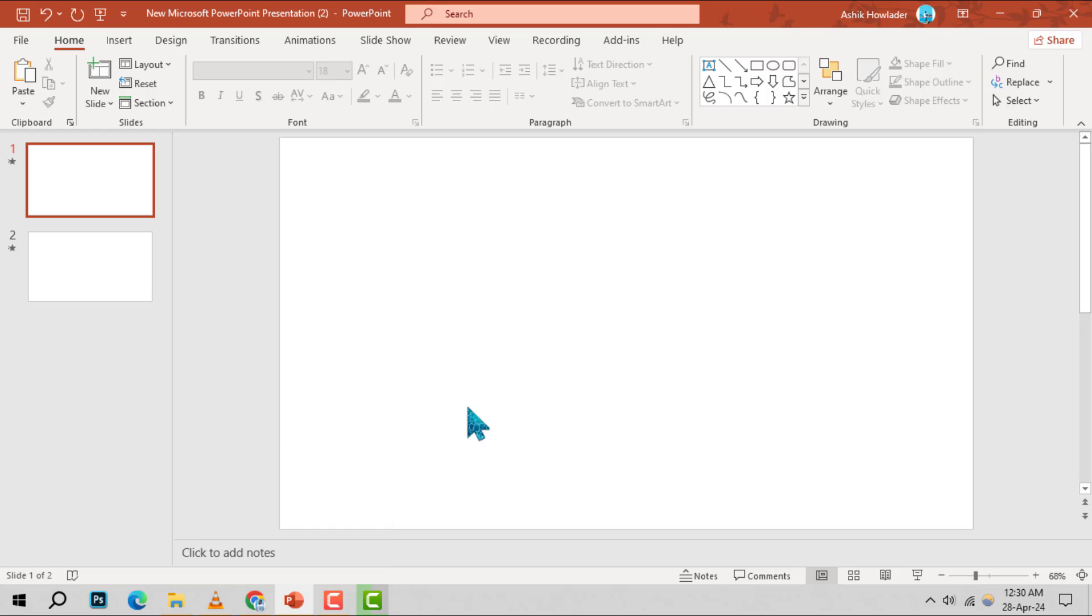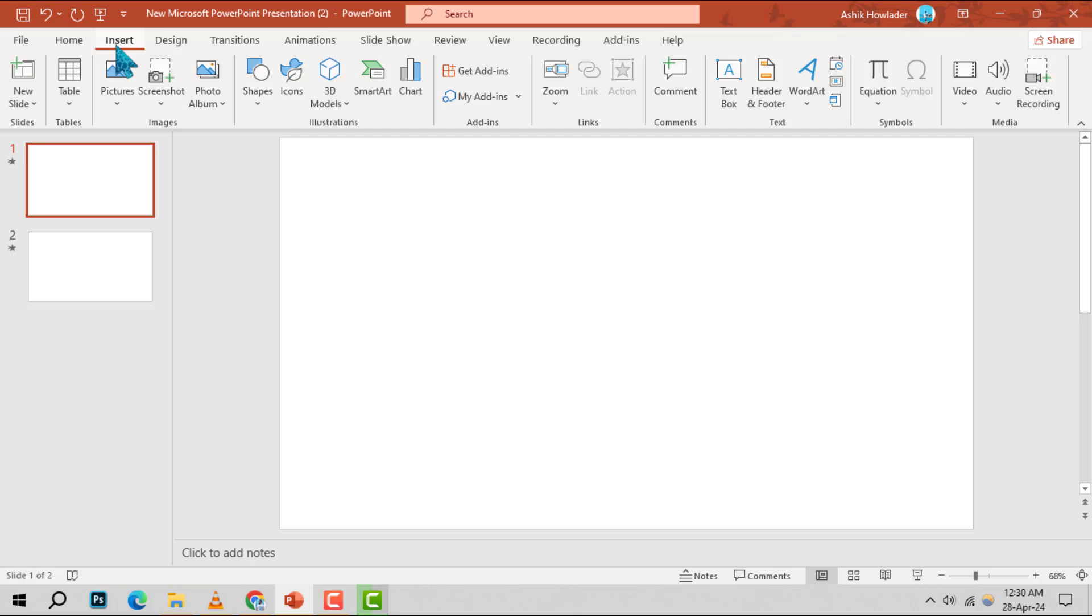Step 2. Look for the insert tab at the top of your PowerPoint window and give it a click.